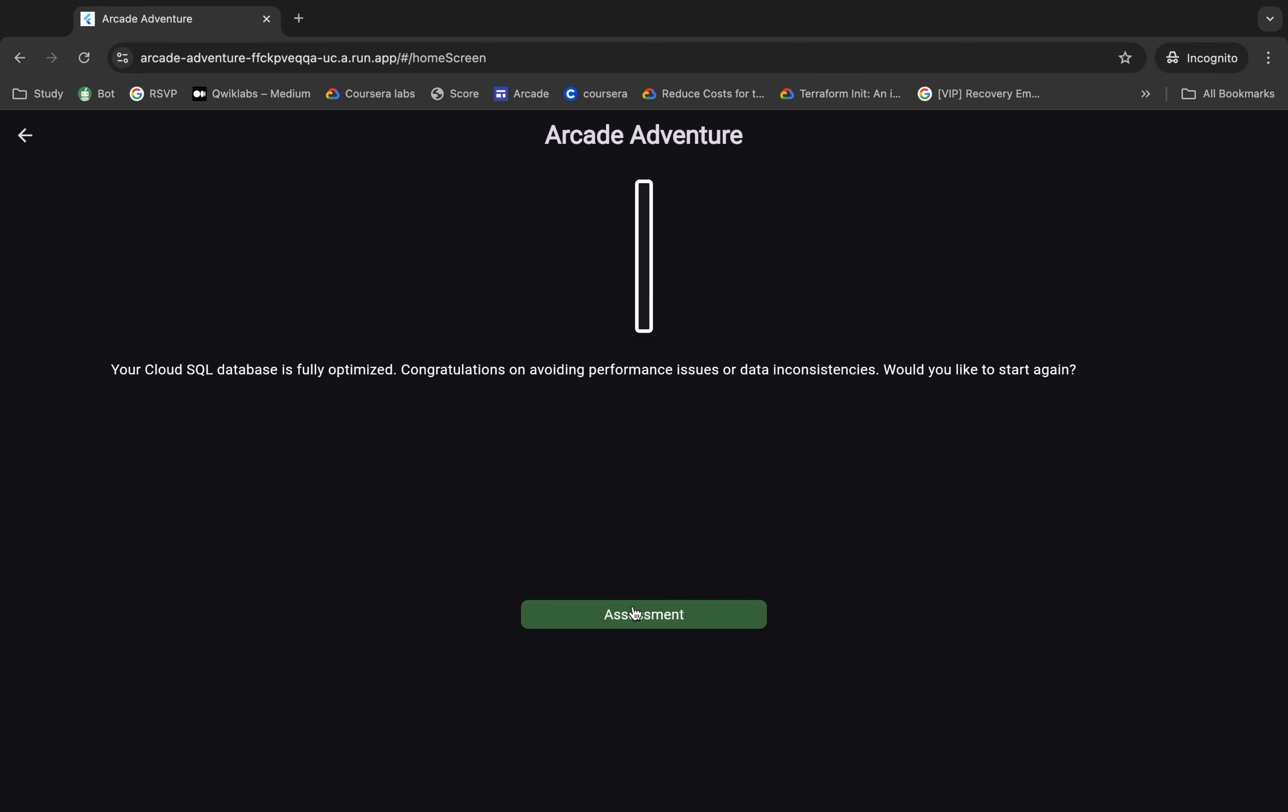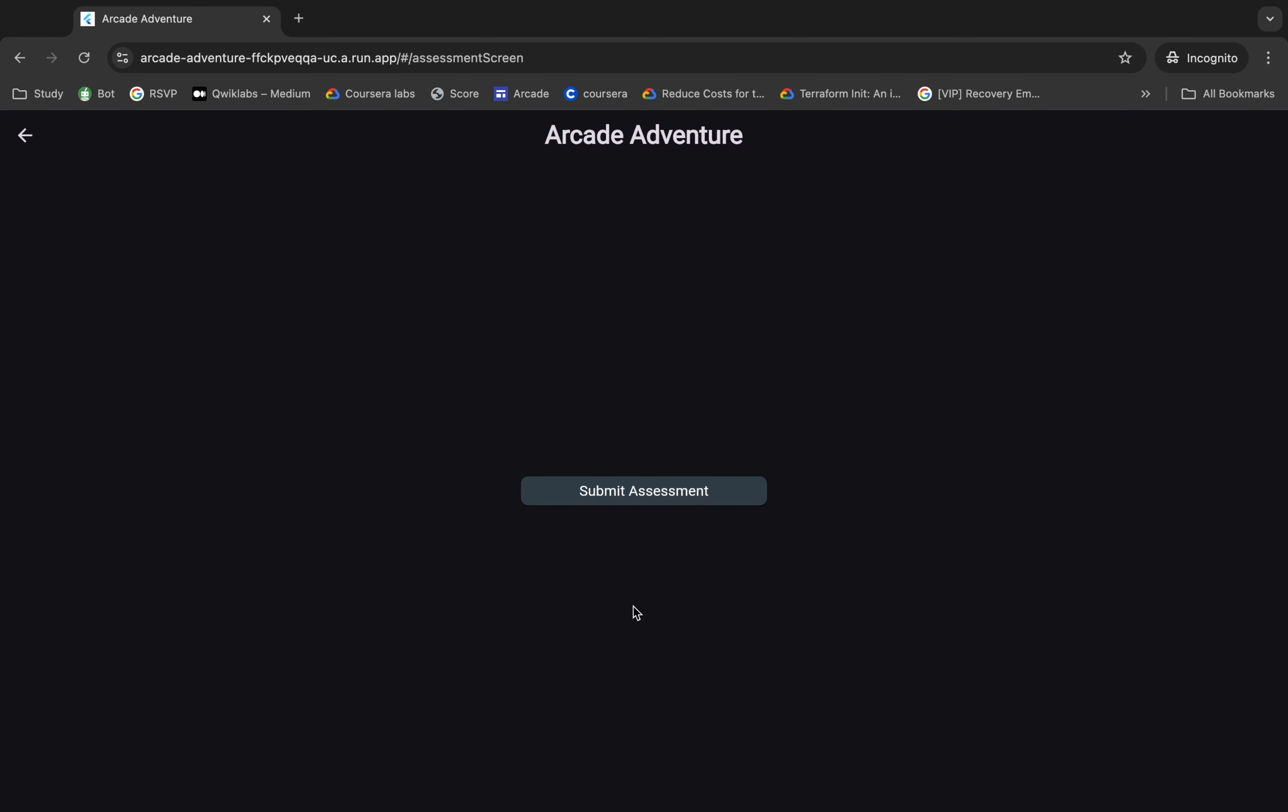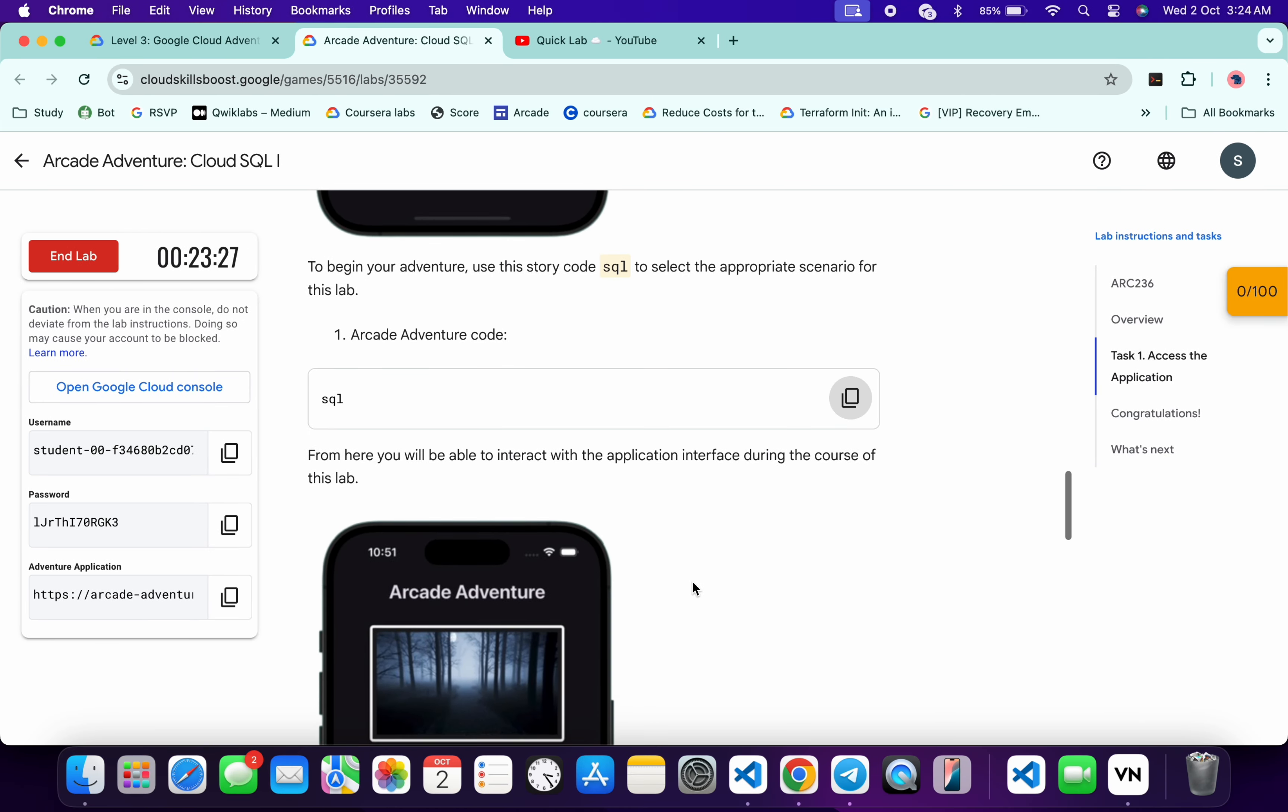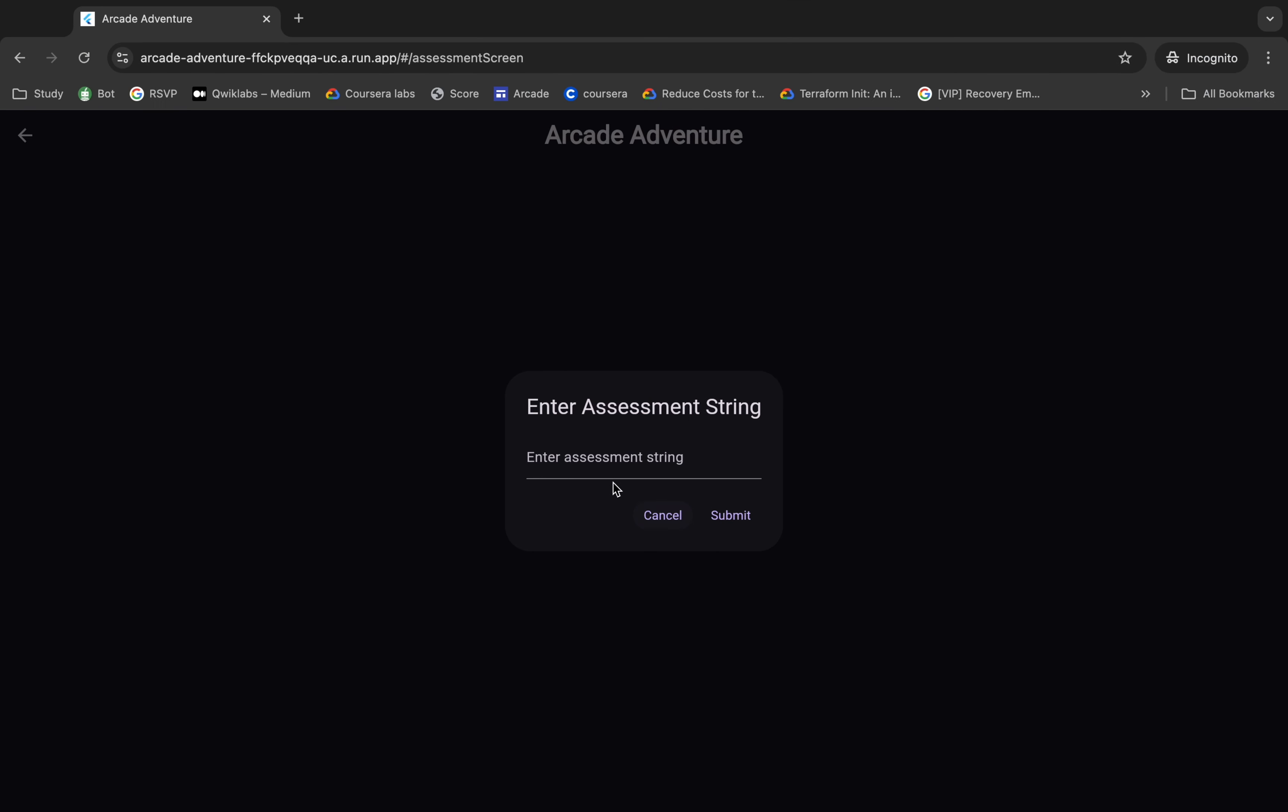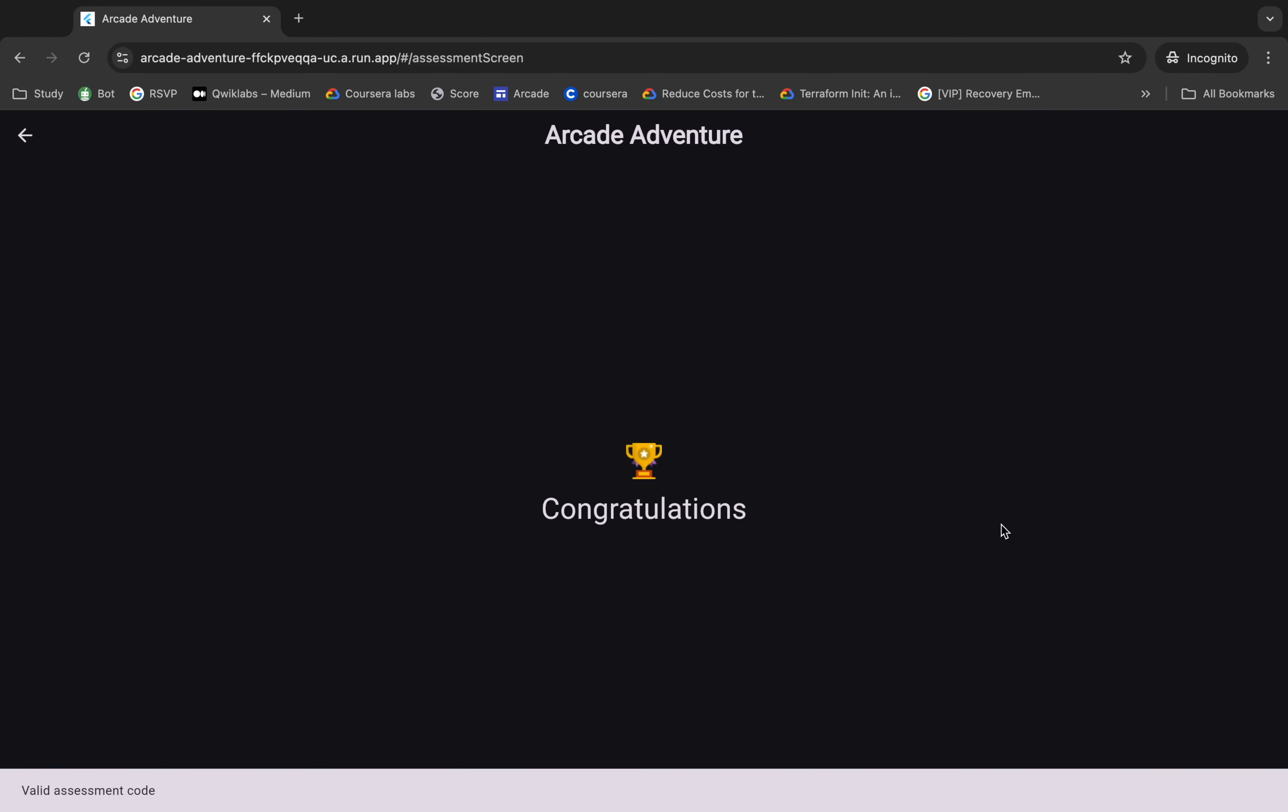Now for this string, just scroll down over here and from here you can see the lab assessment code. So just copy that, come back and paste it over here, and then click on submit. Wait for a second, and once you see the congratulation message over here...